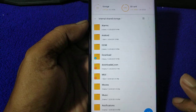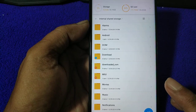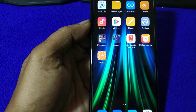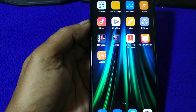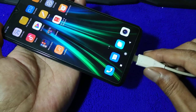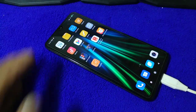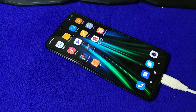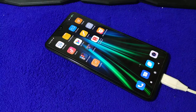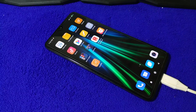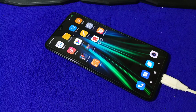After this, we copy the recovery ROM into this folder. Then we update it manually using MI recovery — the stock recovery.